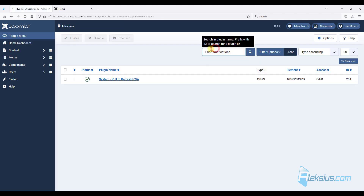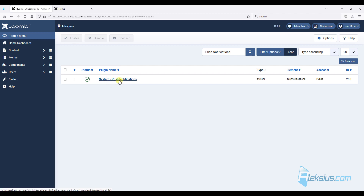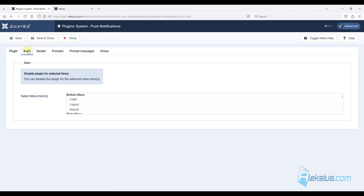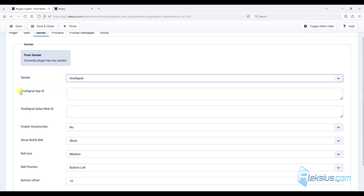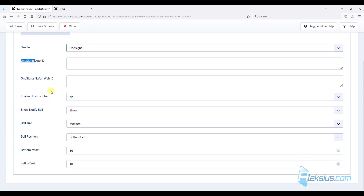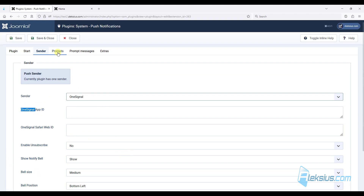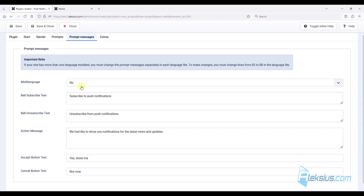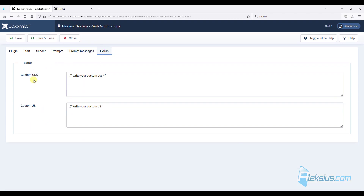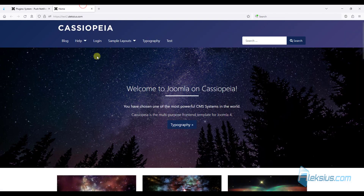The last plugin is called PushNotification. If you want to enable push notifications you need to enable this plugin. Select some menu items, select a sender, and you need to register on the platform. Insert your IDs, change some settings, and of course you can add some custom CSS and JS. Let's look at our test site.